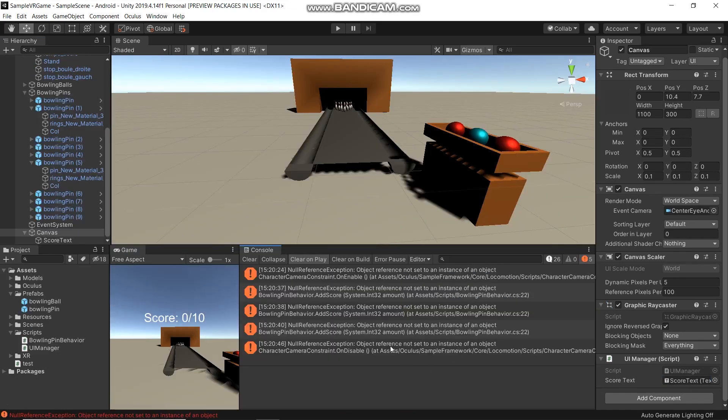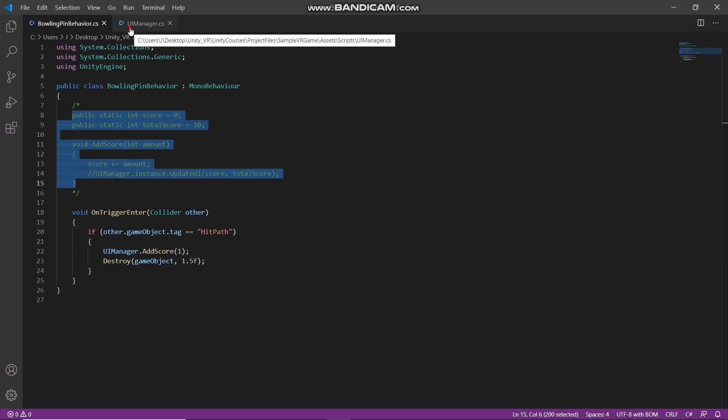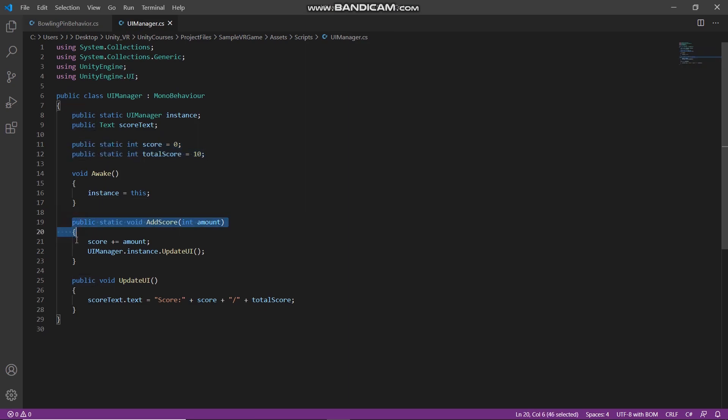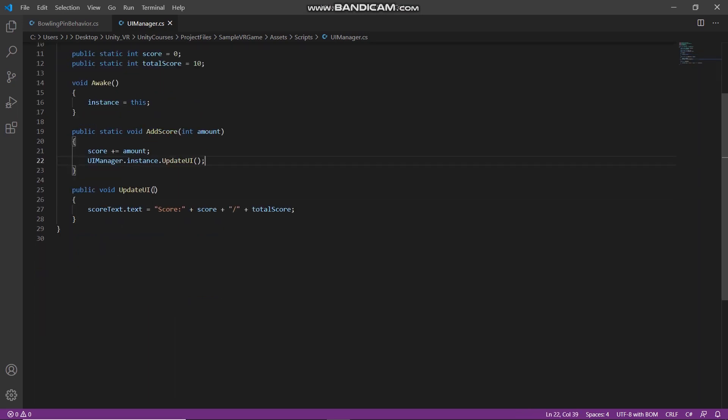If you have an error like this, go back to ball king behavior here and copy this path and paste into the UI manager. Here add awake method, assign this into instance, and then delete parameter in update UI.